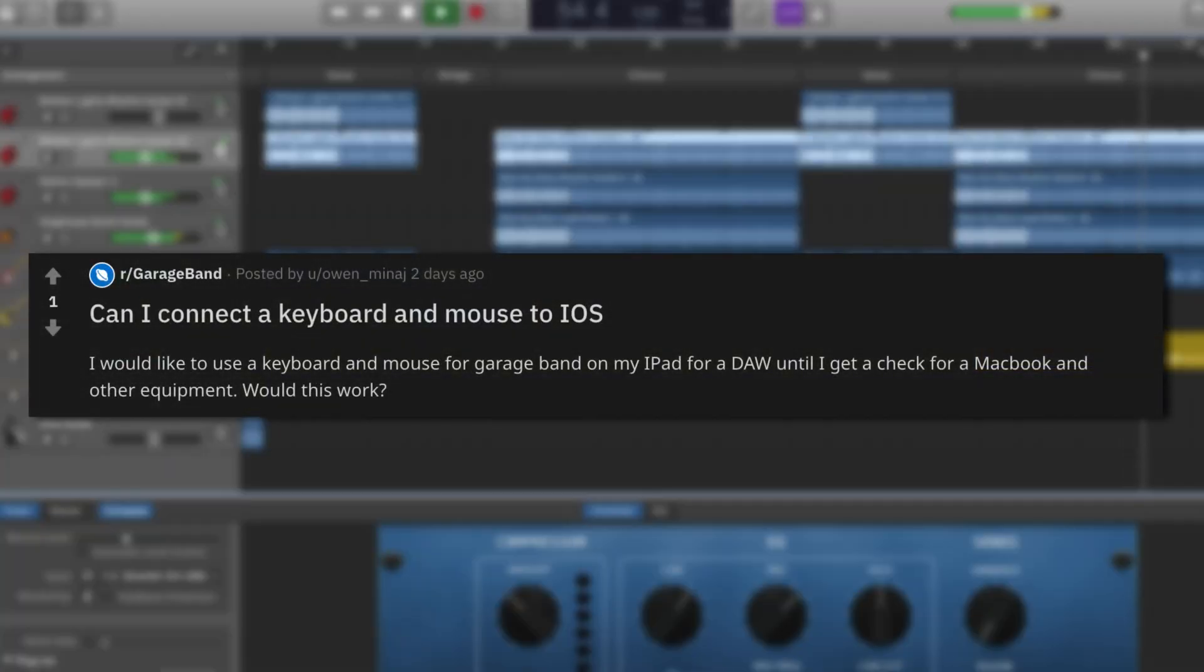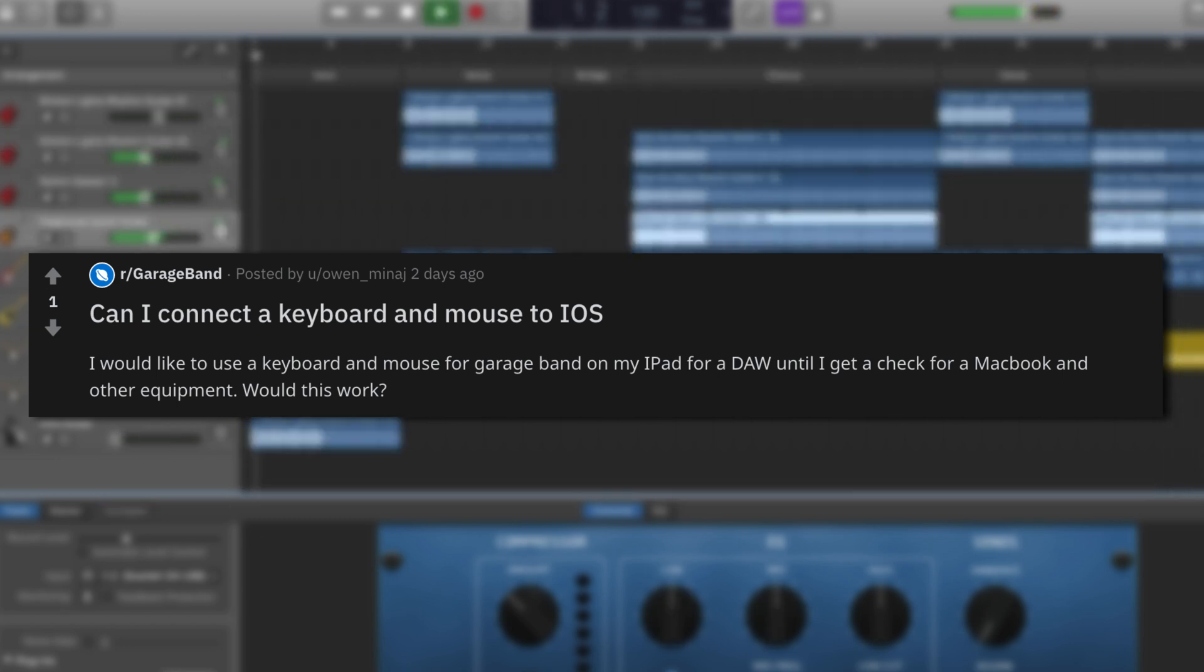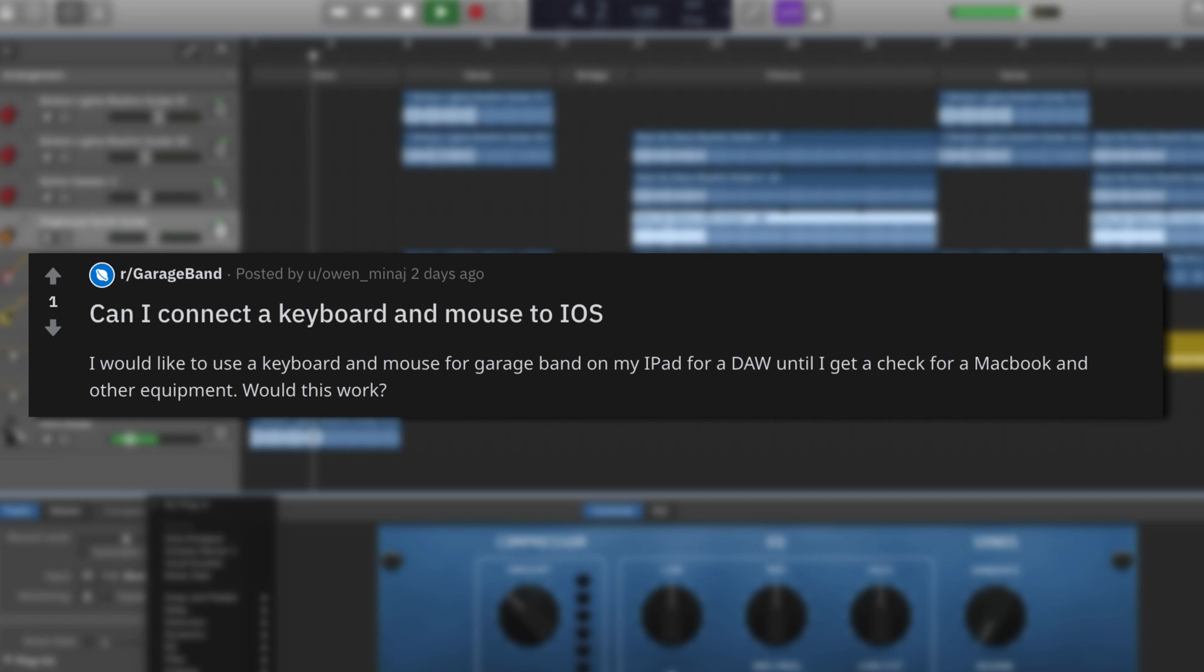Finally, Owen Minaj has this query for the GarageBand community on Reddit. I would like to use a keyboard and mouse for GarageBand on my iPad for a DAW until I get a check for a MacBook and other equipment. Would this work?